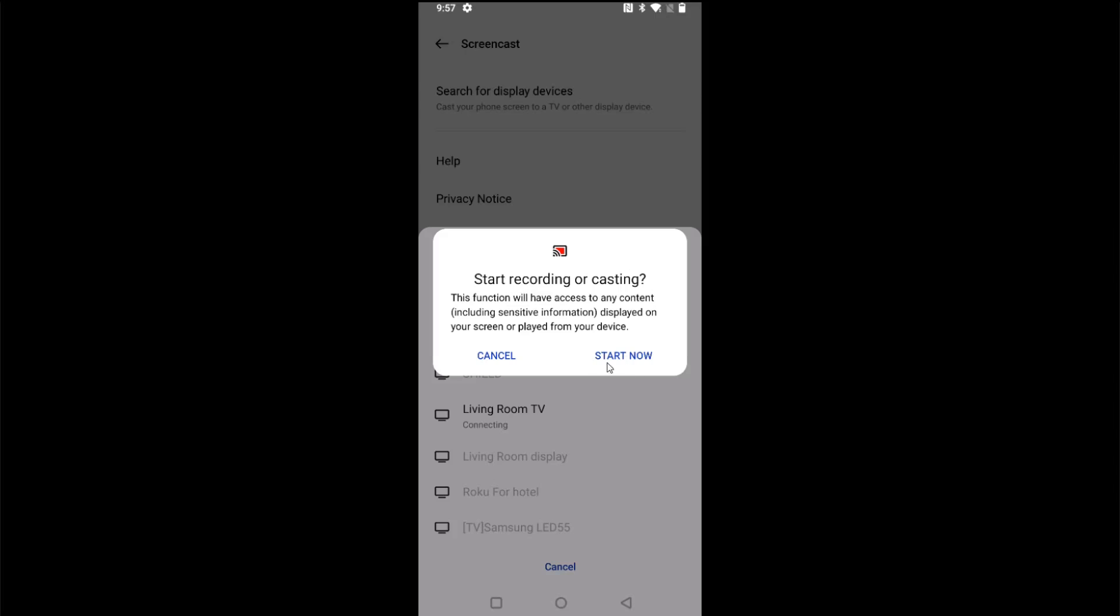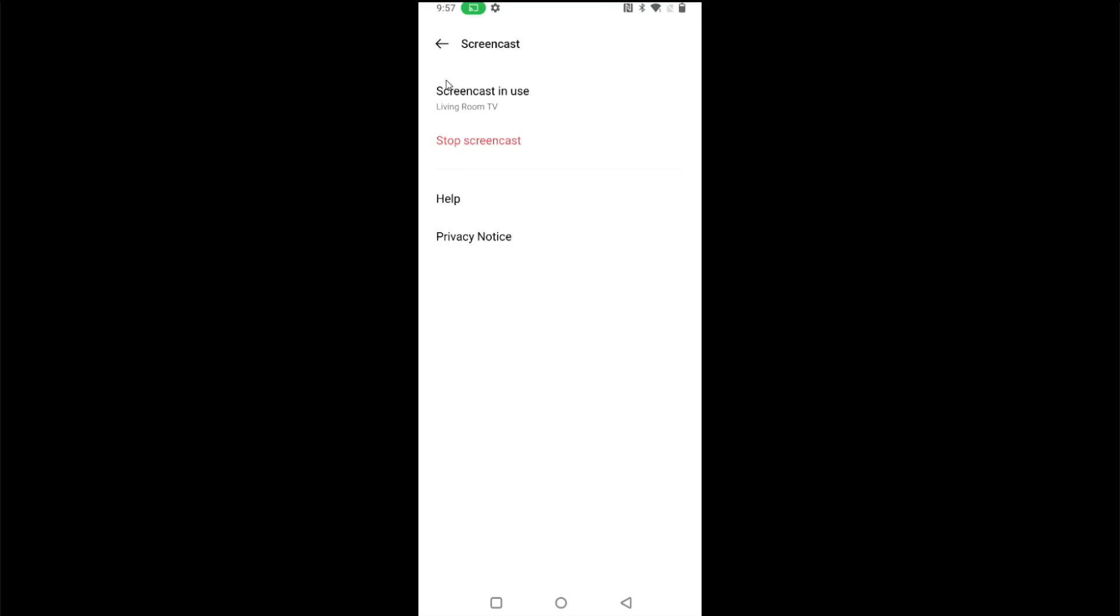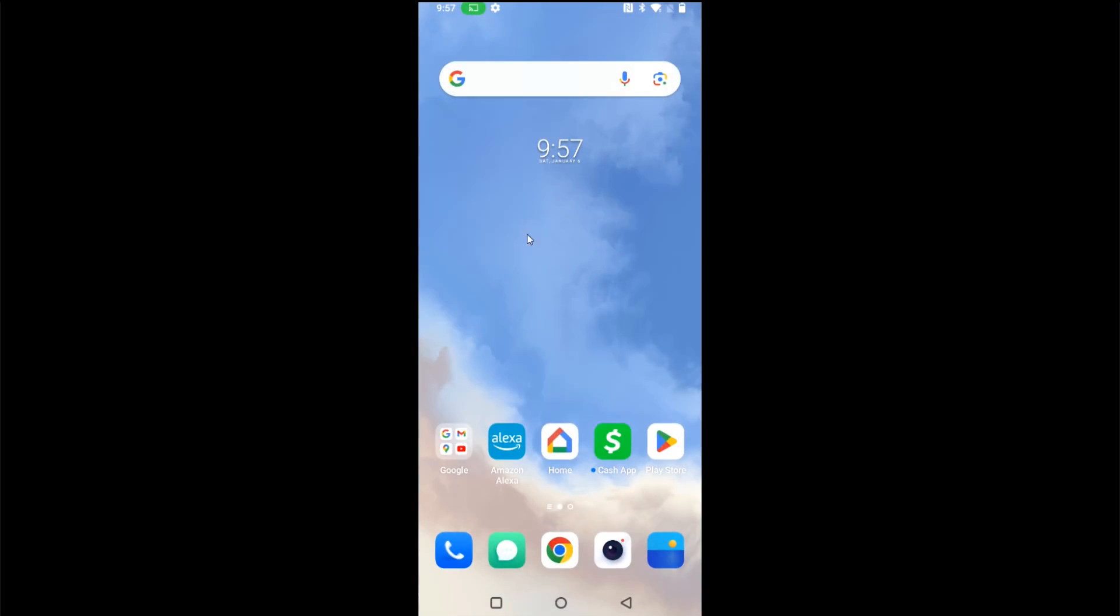And it's now connected up and I can see it's successfully connected because I have this green image up here showing that it's screencasting. So if I go back to my home page, essentially whatever is on my phone is what's going to show up on the TV itself.